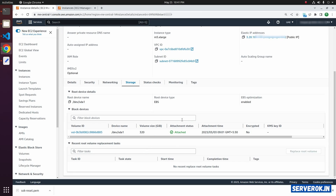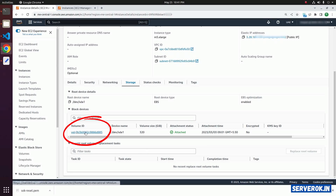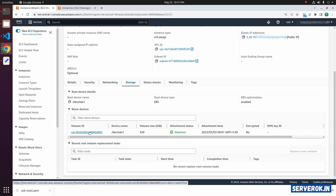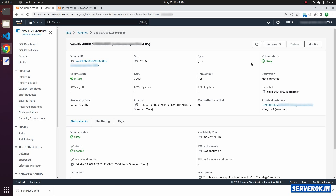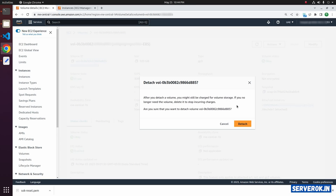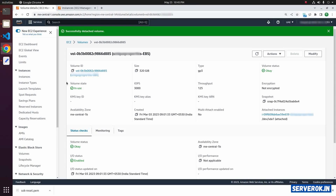Go to Storage. We need to detach this volume and attach it to the new EC2 instance. Click on the volume ID, then from Actions select Detach Volume. Click Detach on the confirmation dialog. The volume state is currently 'in use'. Let us refresh — it is now available.